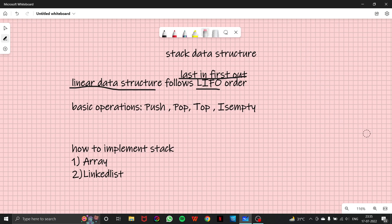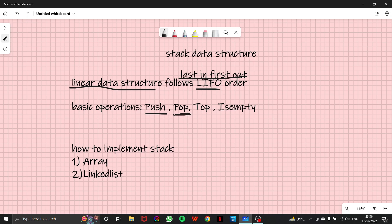Now there are some functions, basic operations, which we do on stack. They are basically push, pop, top, is empty. So push function inserts an element on the top of the stack. Pop function removes the element which is on the top of the stack. The top function returns the value of the top element. And is empty tells whether the stack is empty or not.